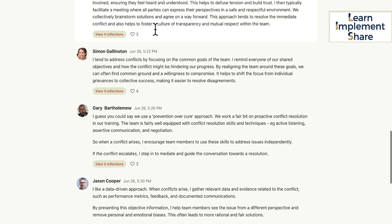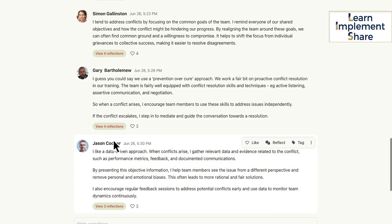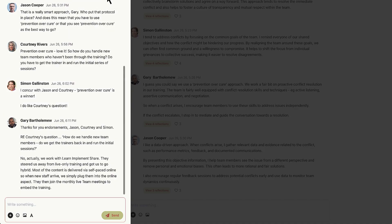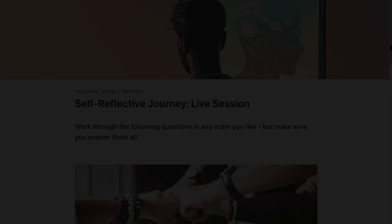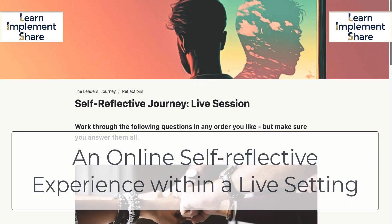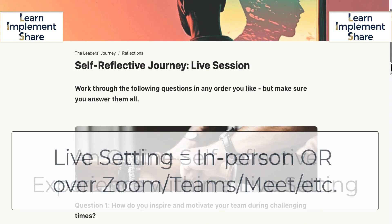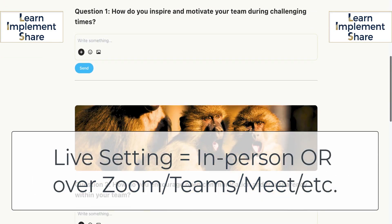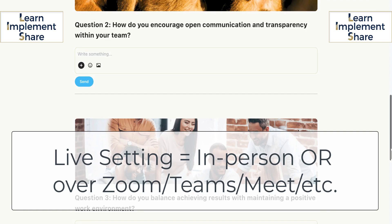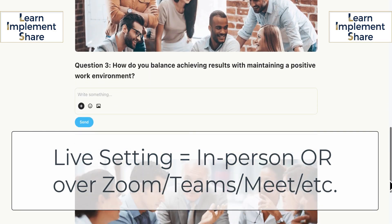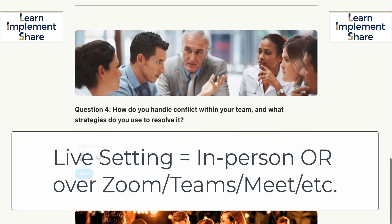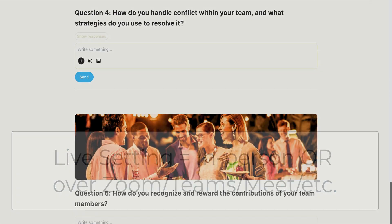That's what it looks like — you've got the top-level answers and then the reflections occur in the side panel. That's it for the walkthrough of a strategy that is an online self-reflective experience within a live setting. I hope you enjoyed that. If you've got questions, reach out and perhaps we can have a chat. Thanks for watching.